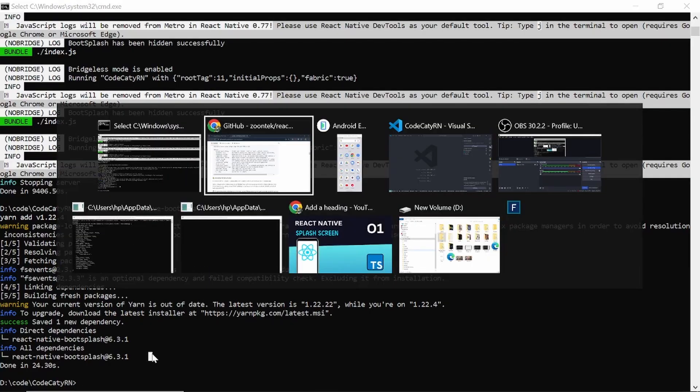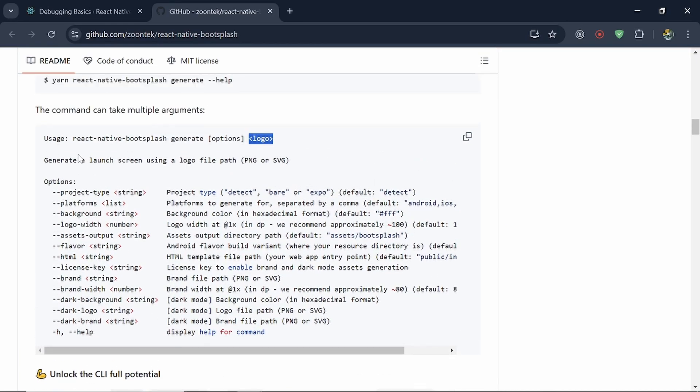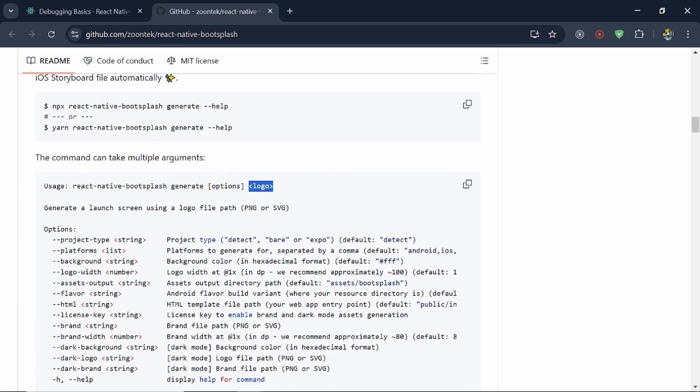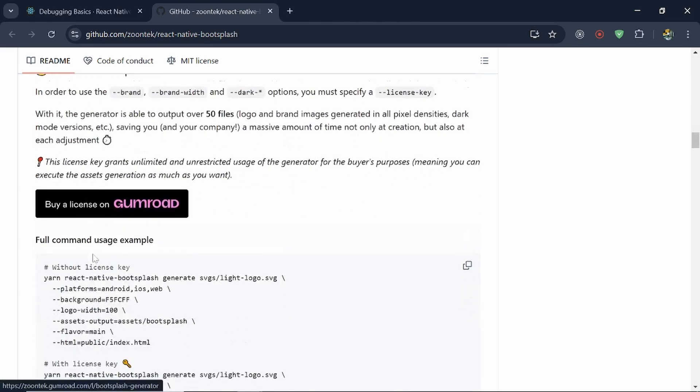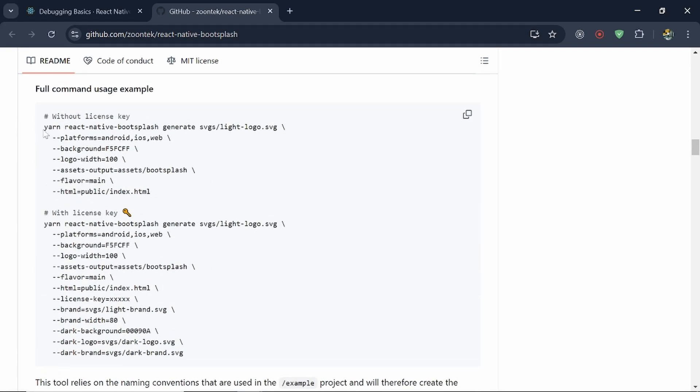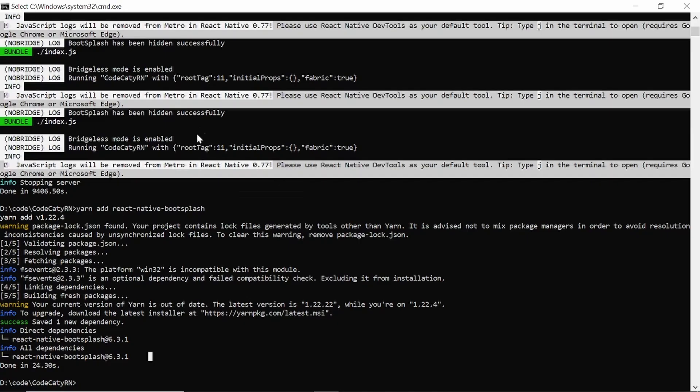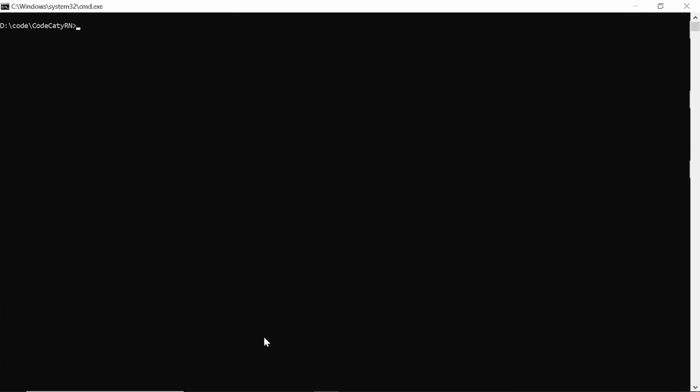So let's do this. It's done. Now copy this command. So here we have this command. Copy this, clear this and paste it.